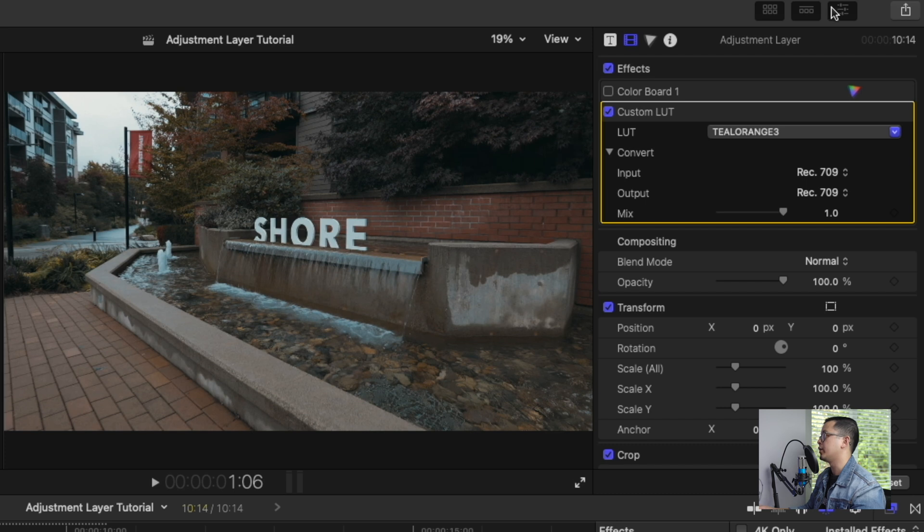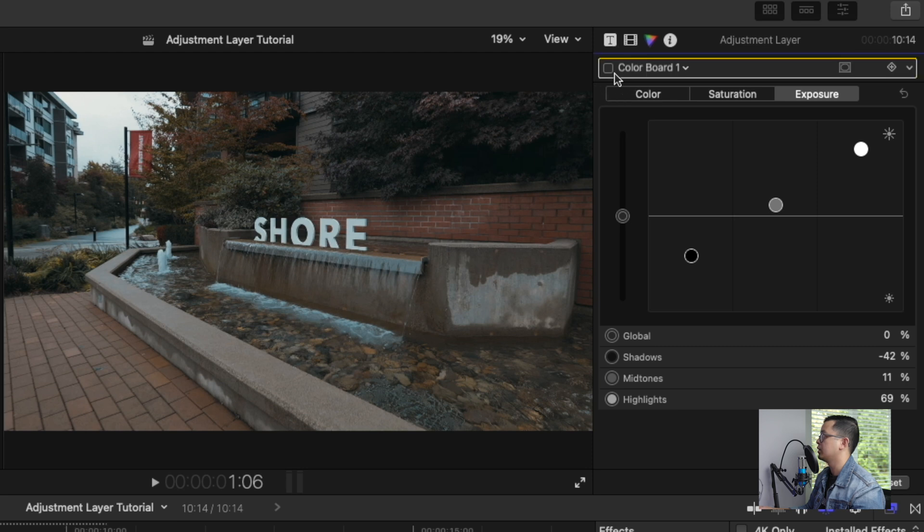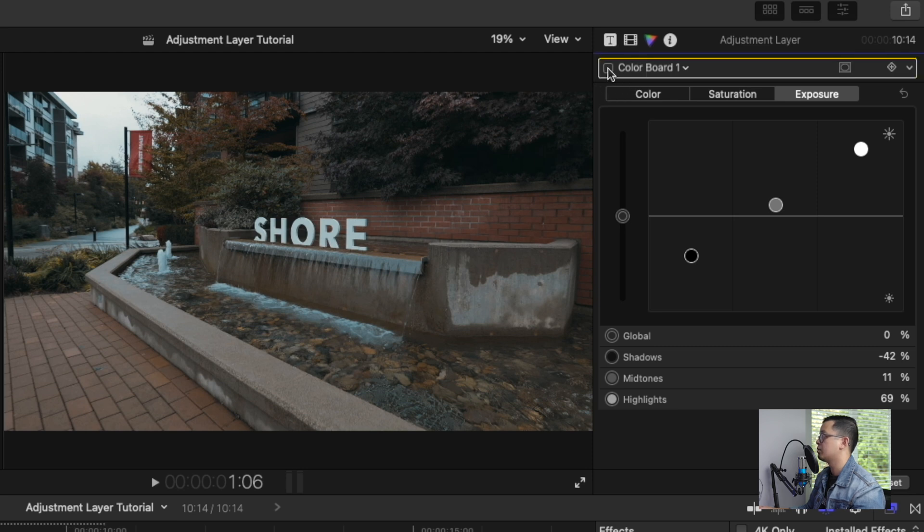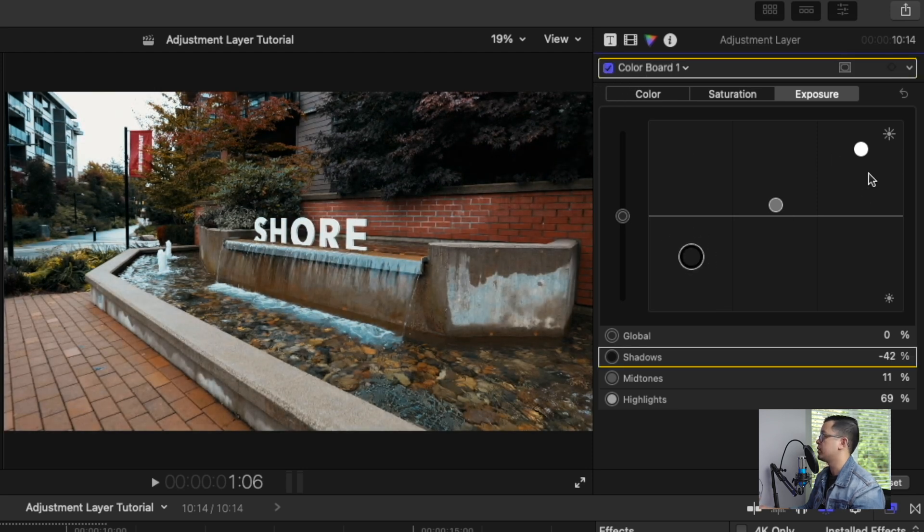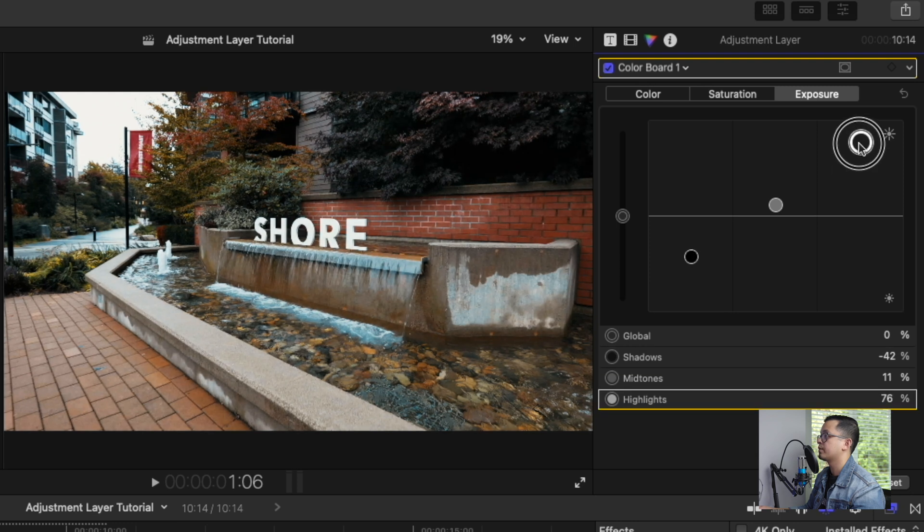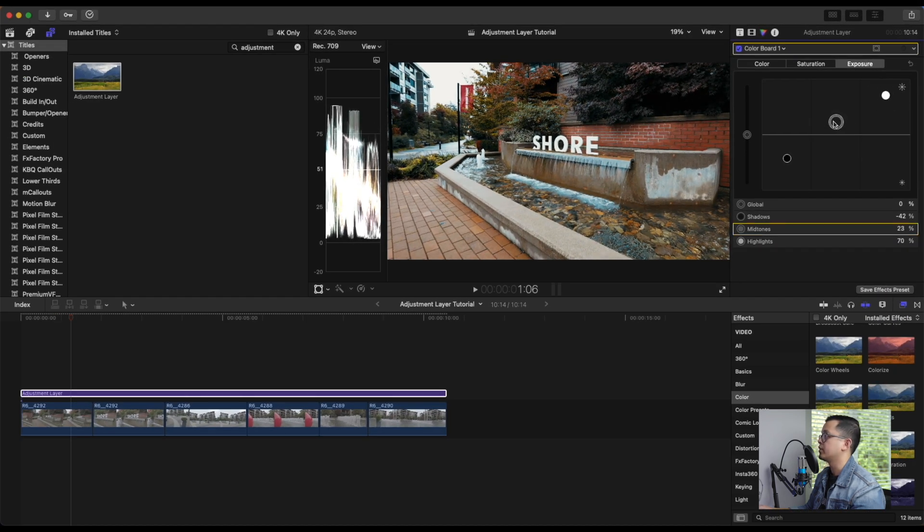Then you can still do any adjustments that you want. If you want to adjust exposure, if you want to turn on the color board and do some more adjustments into it, you can definitely do that.